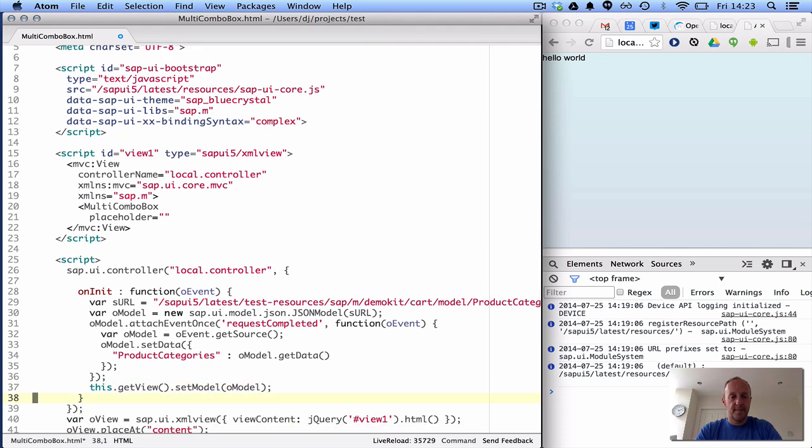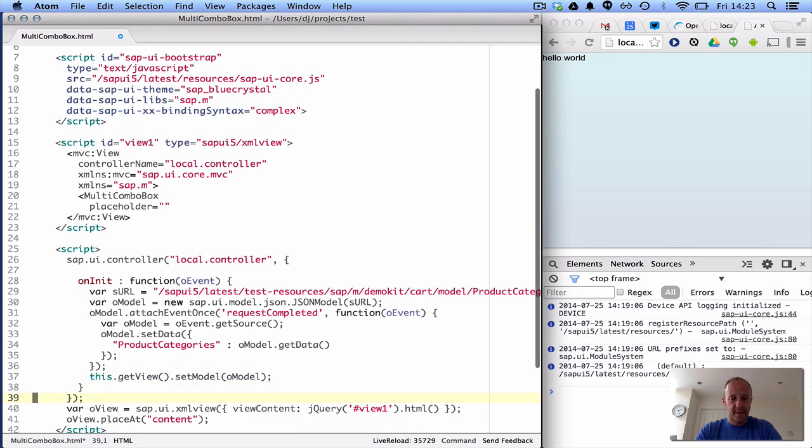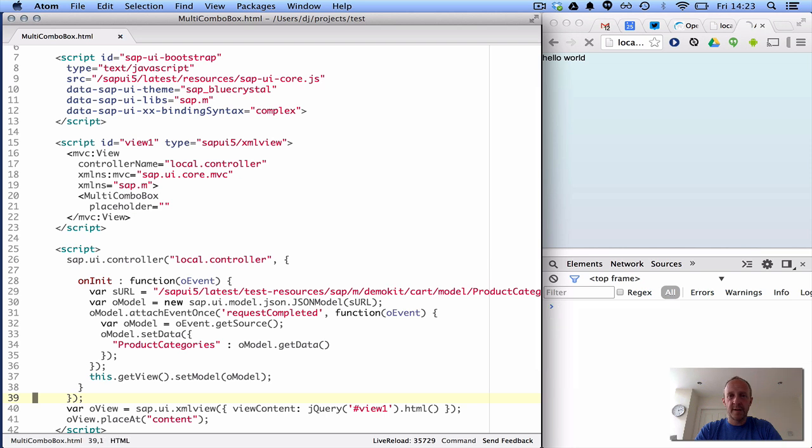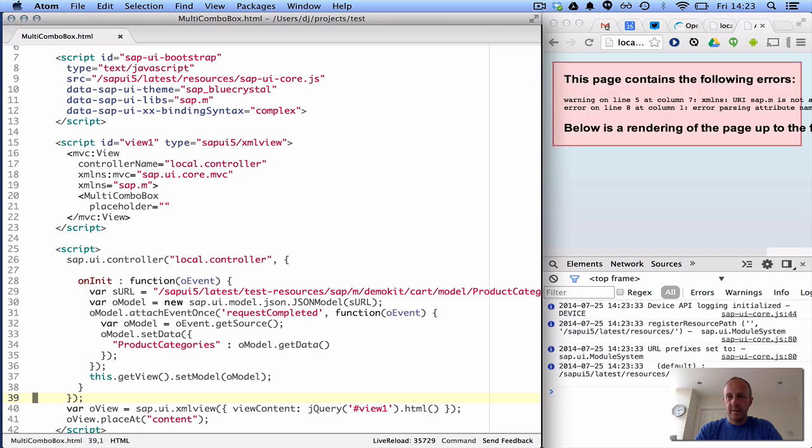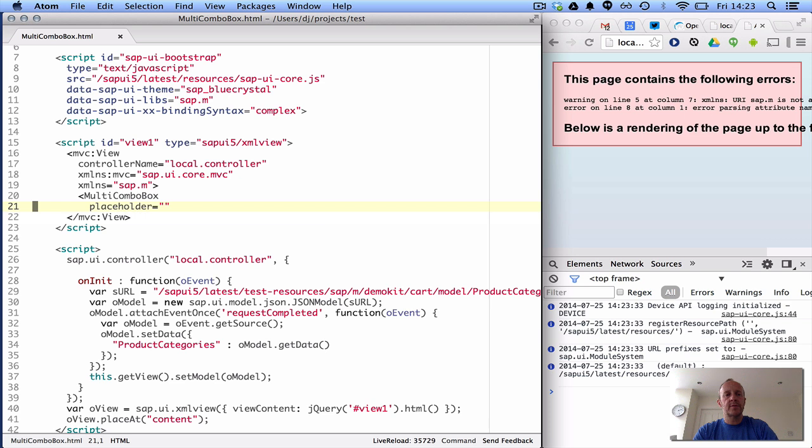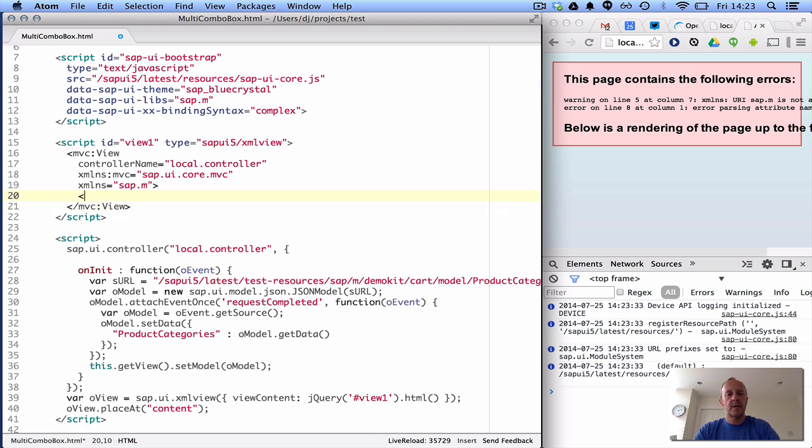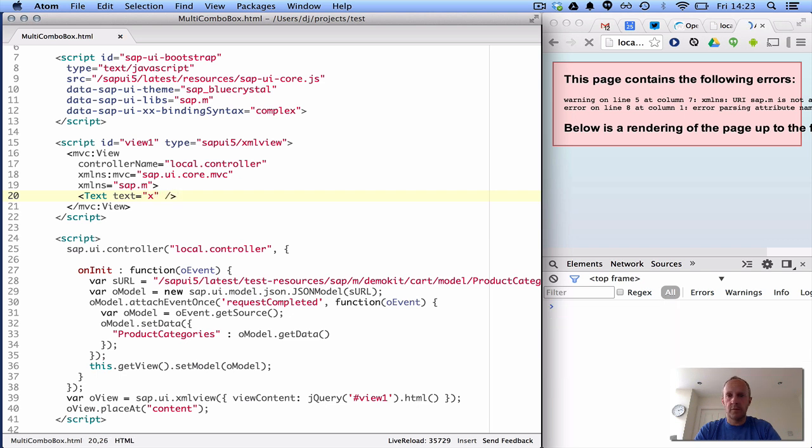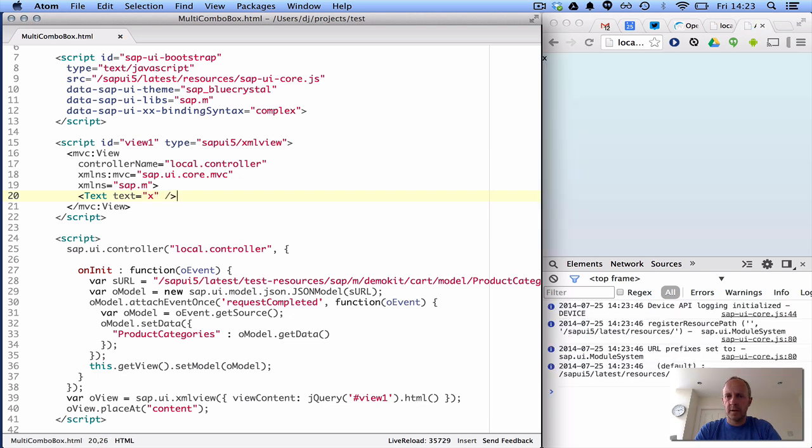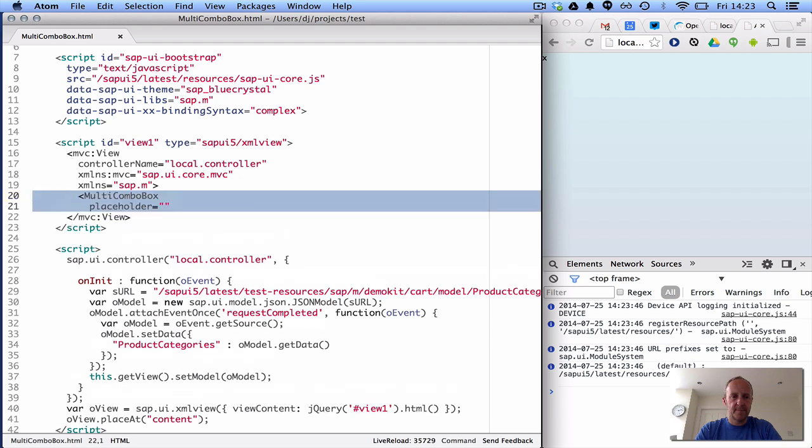Now, when we save that, we've got an error, of course, because we're halfway through the multi-combo box, let's just make sure that everything is still okay. Text equals x, I'm really tired, there we go, there's an x, that's fine.